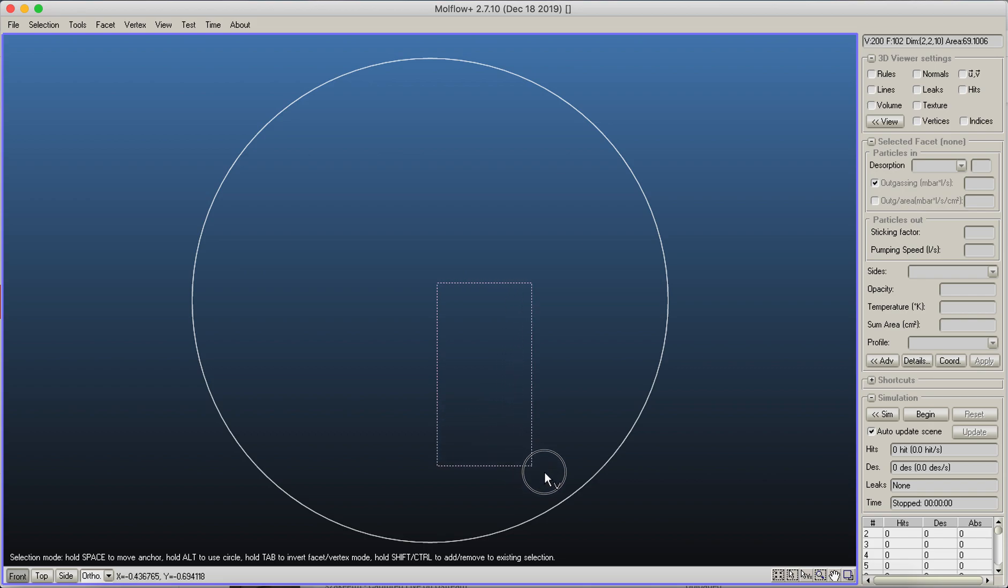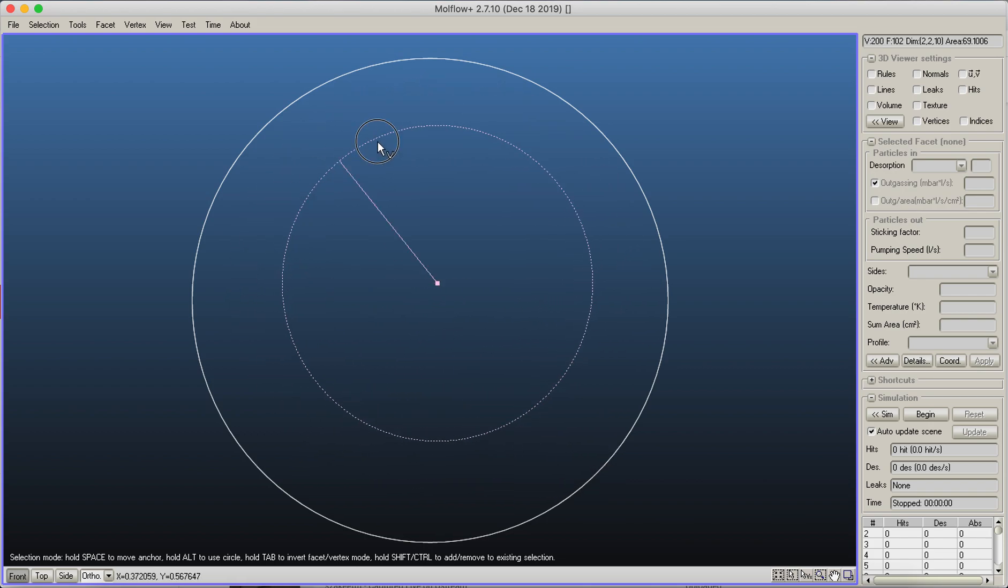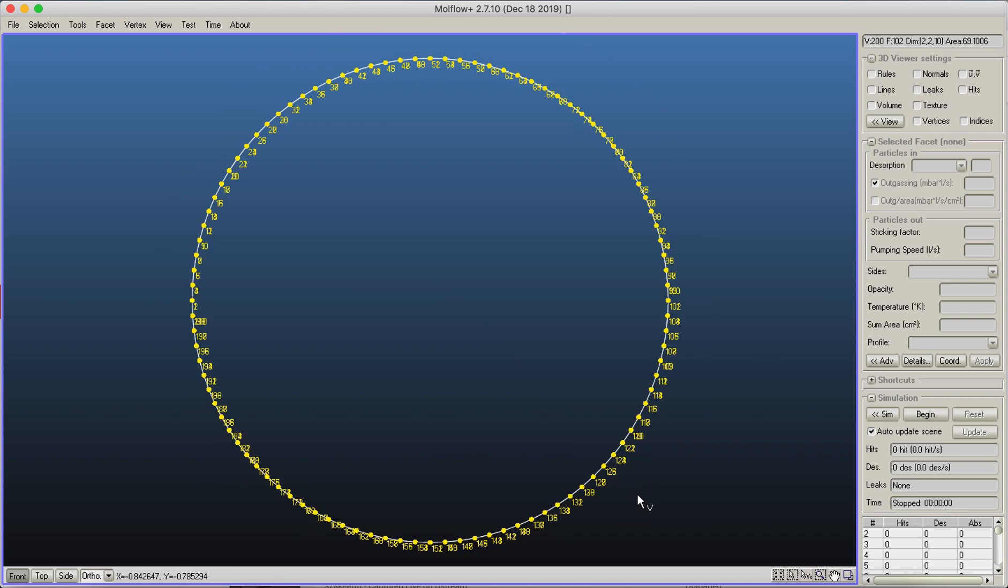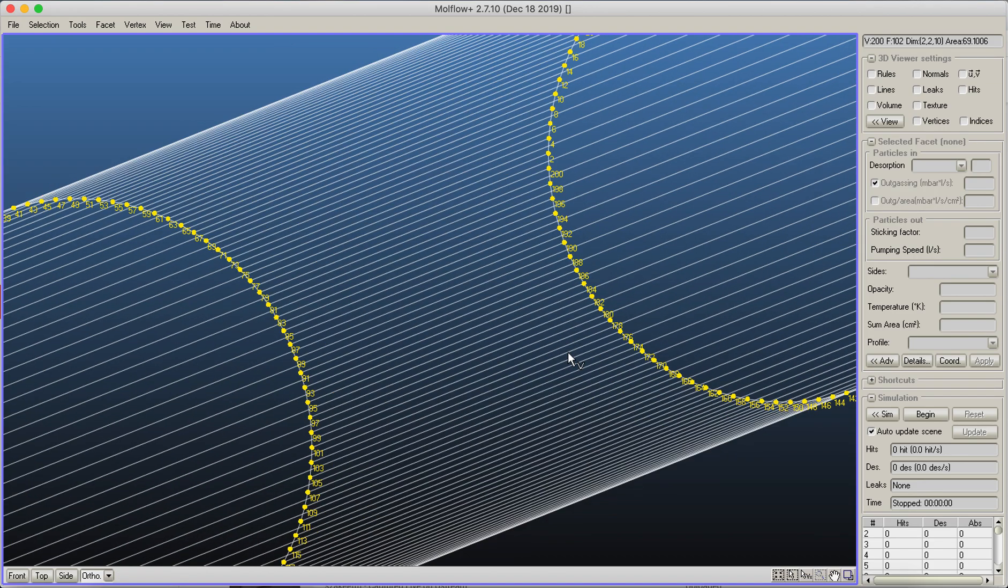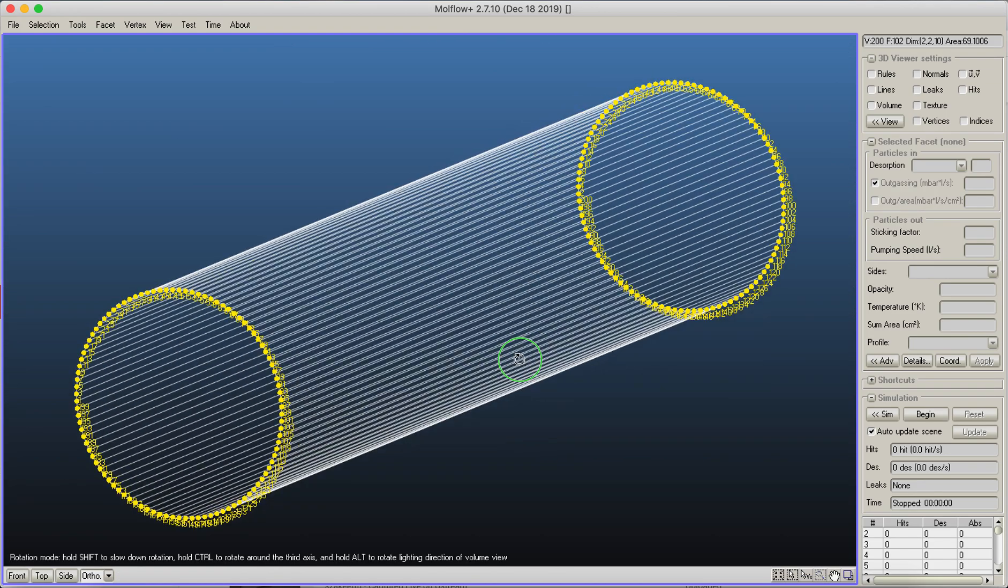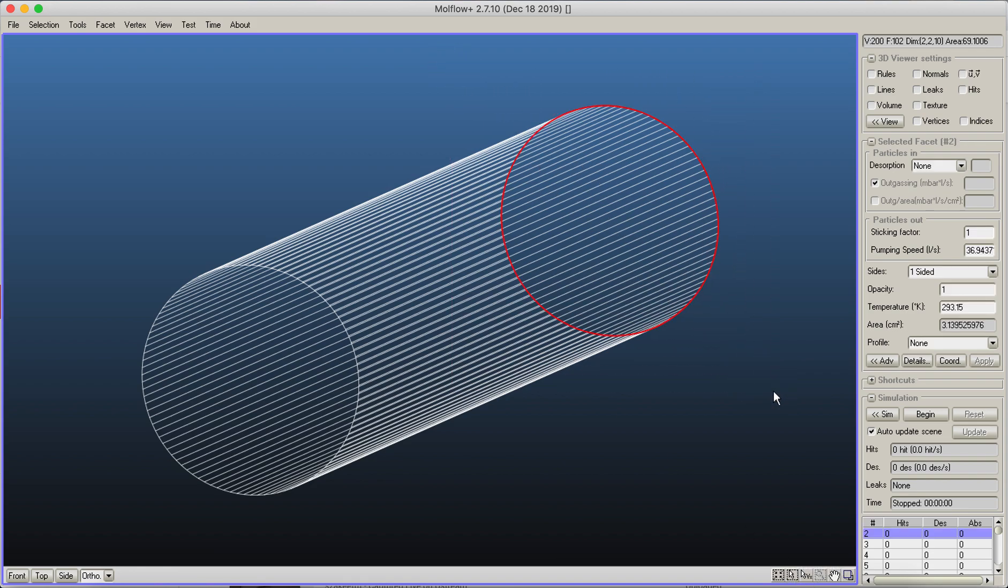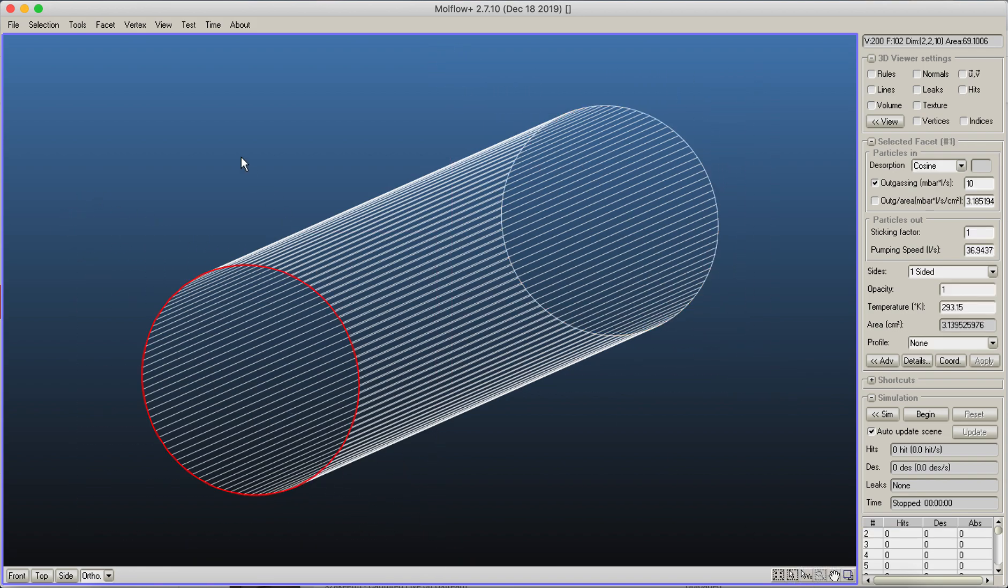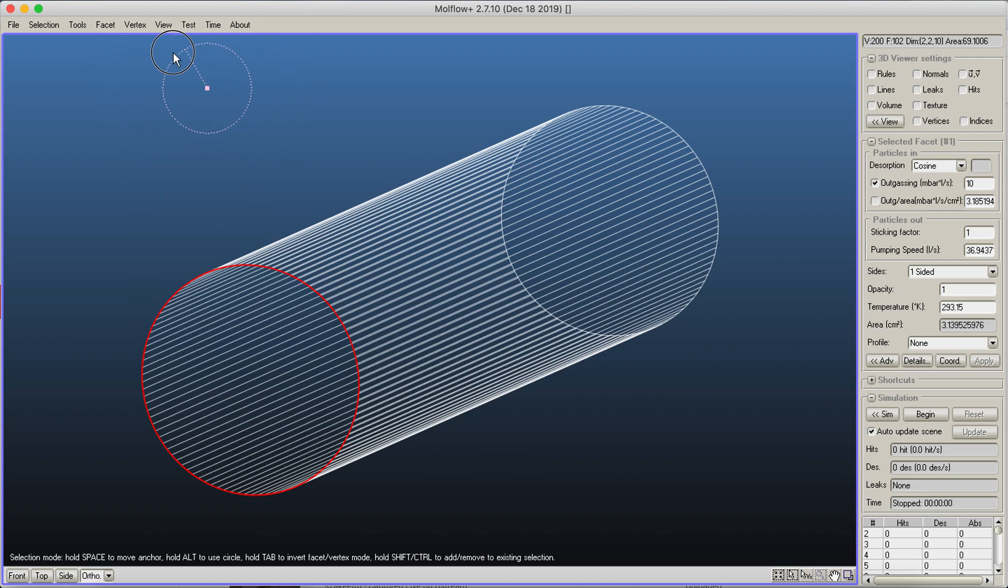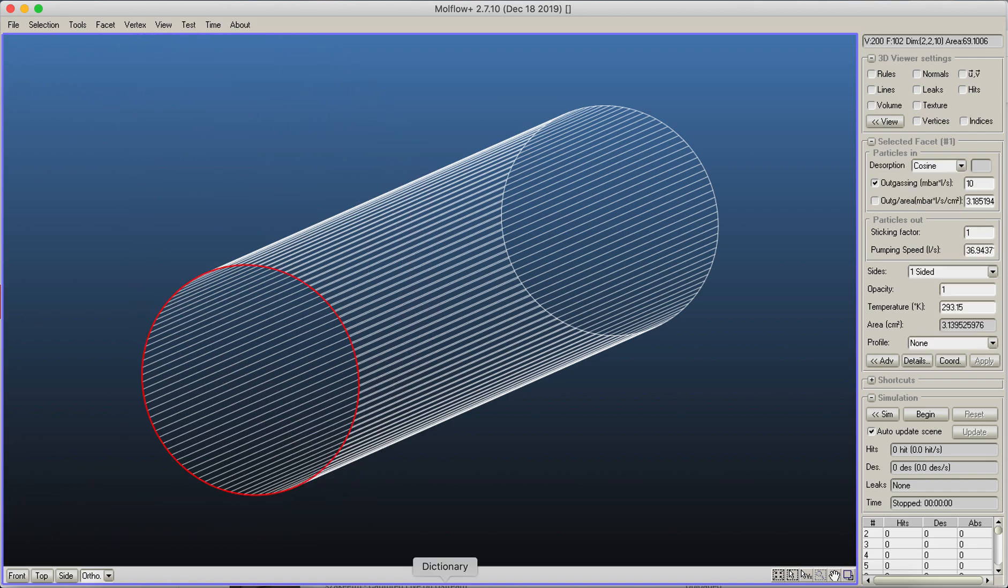Typically with circular geometry, sometimes you'd like to draw circles. When you draw, if you press the Alt key, then suddenly your selection is becoming a circle. So now I have selected these vertices. By the way, this works with facet selection mode as well.